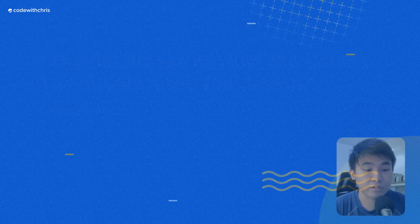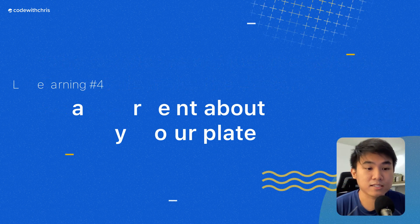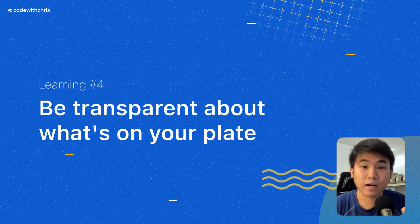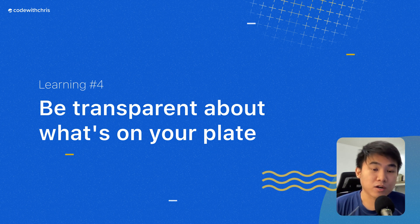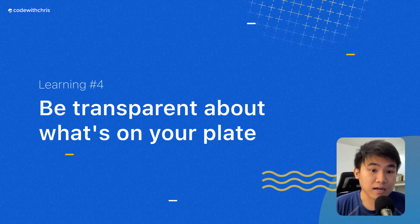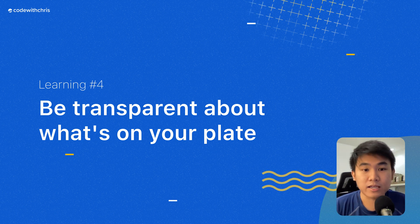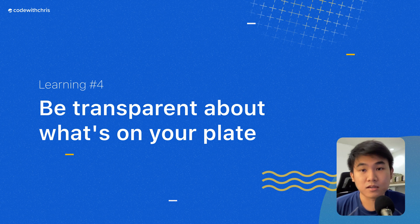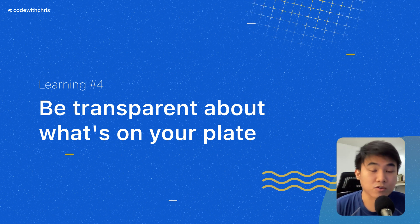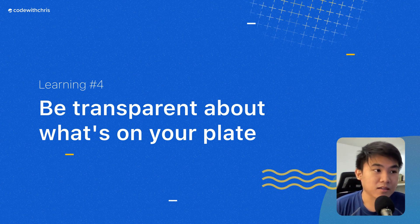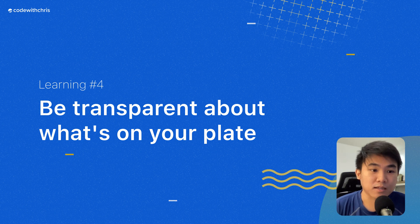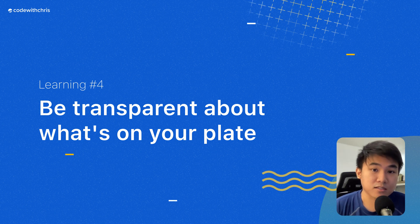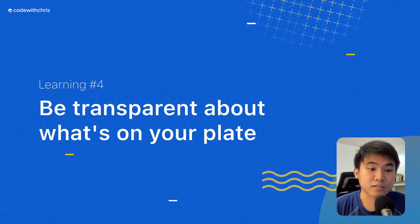Learning number four is be transparent about your load. Since Chris and I also work on some areas outside the CWC app, like there's the content creation and the courses side of things, that meant that our time wasn't 100% dedicated to making the CWC app itself.